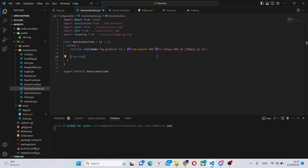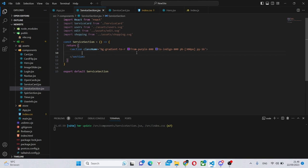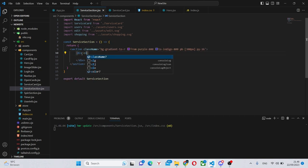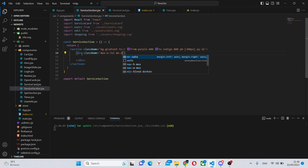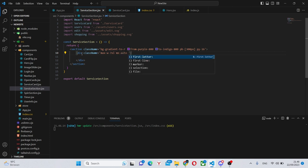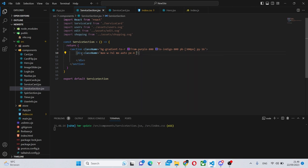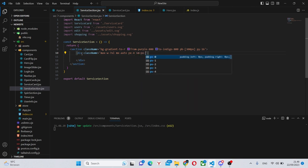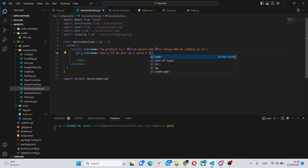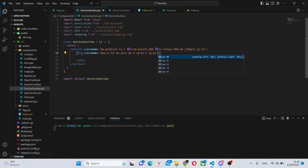Next inside of here we can create a div. This div is going to have a class name of max-w-7xl mx-auto to center it padding x-4 on small devices padding x-6 and on large devices padding x-8.